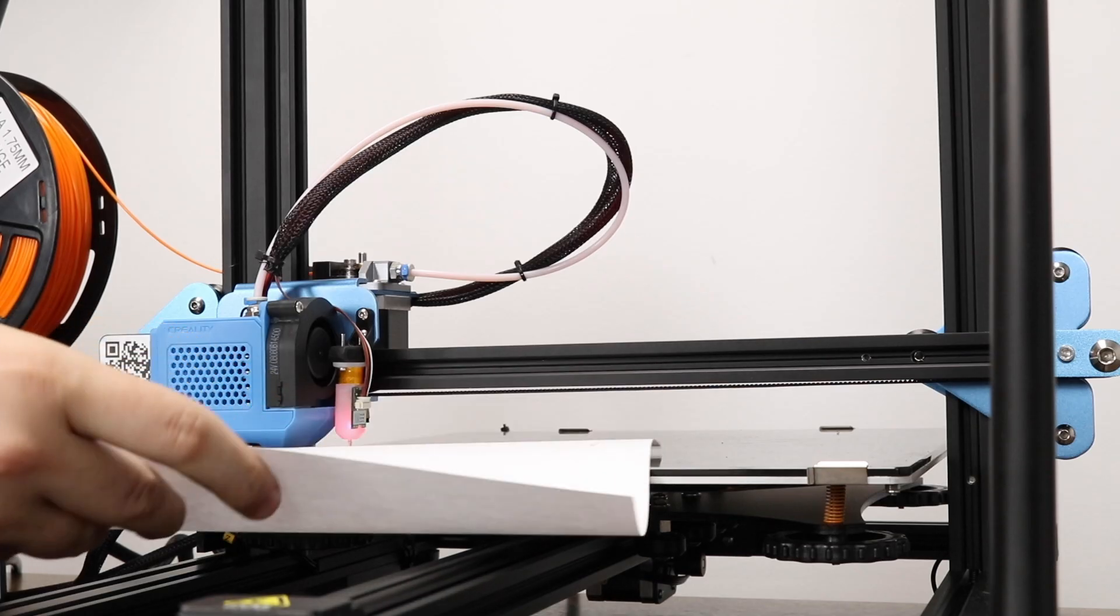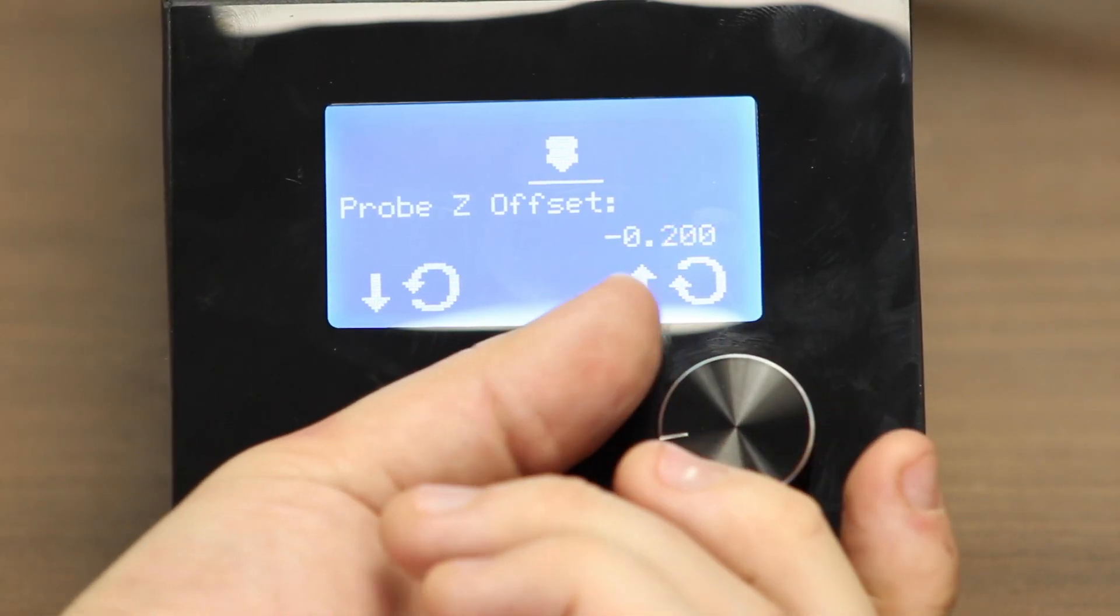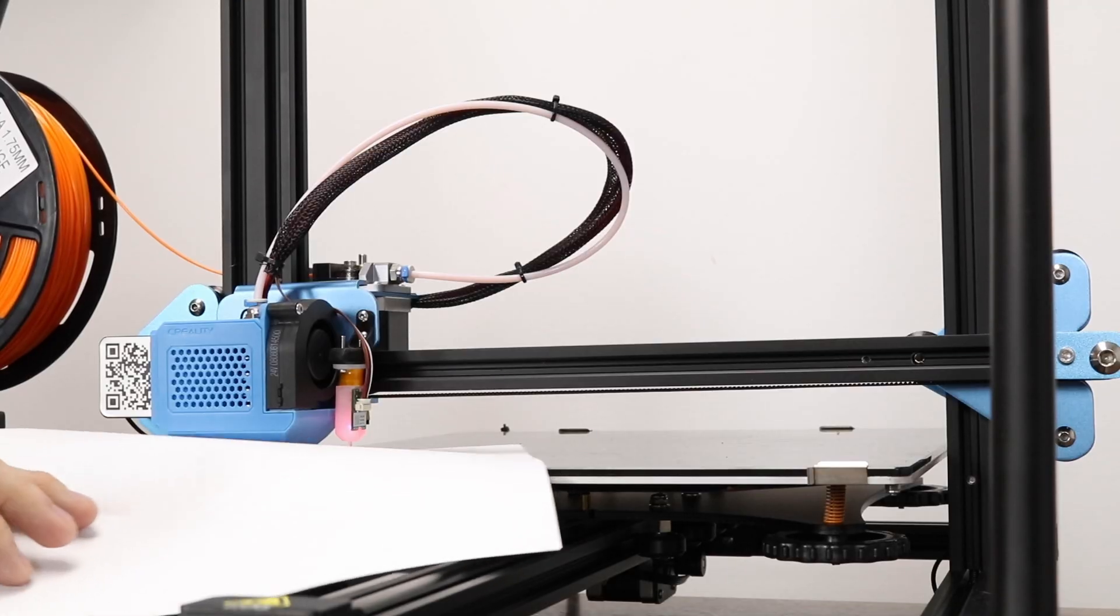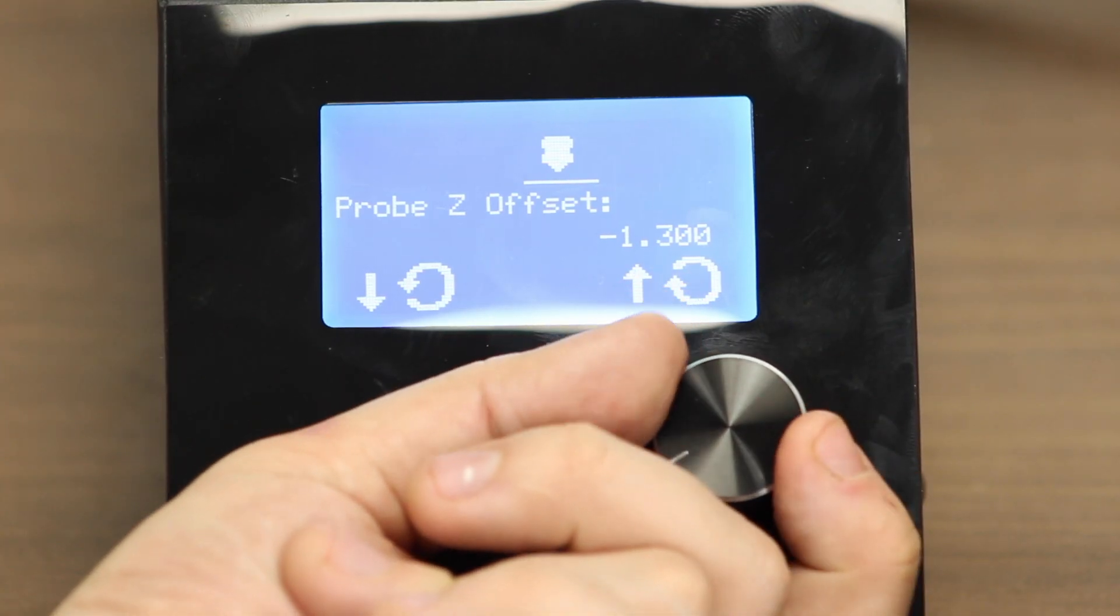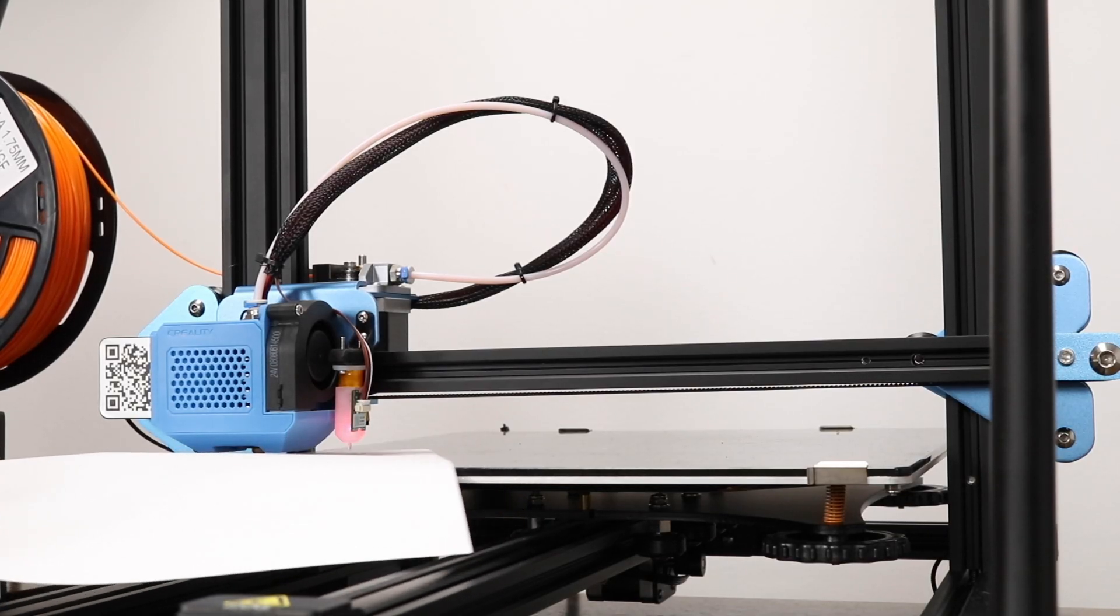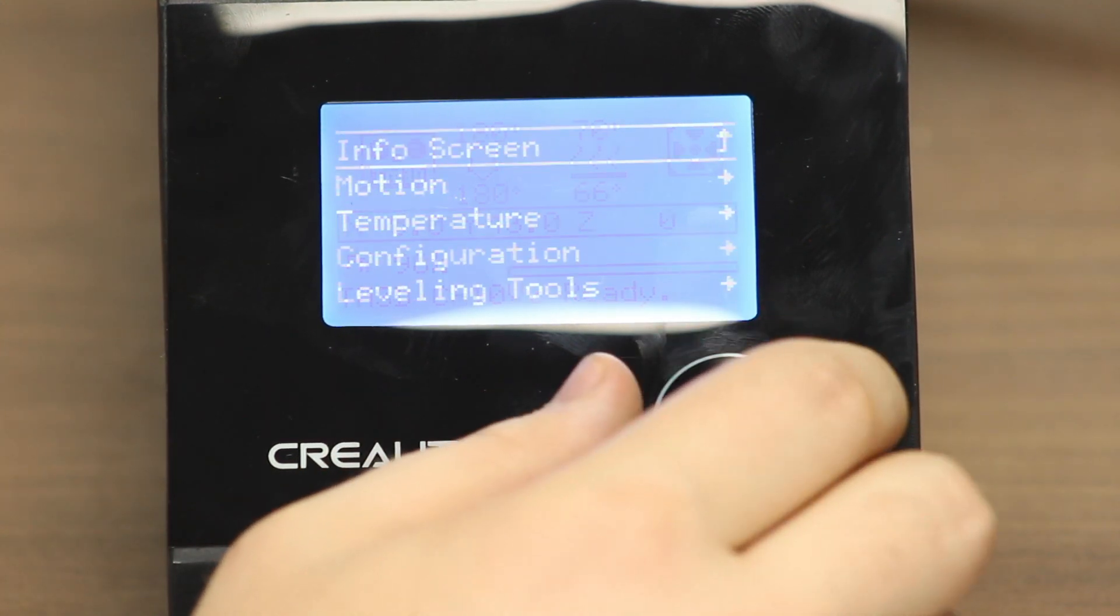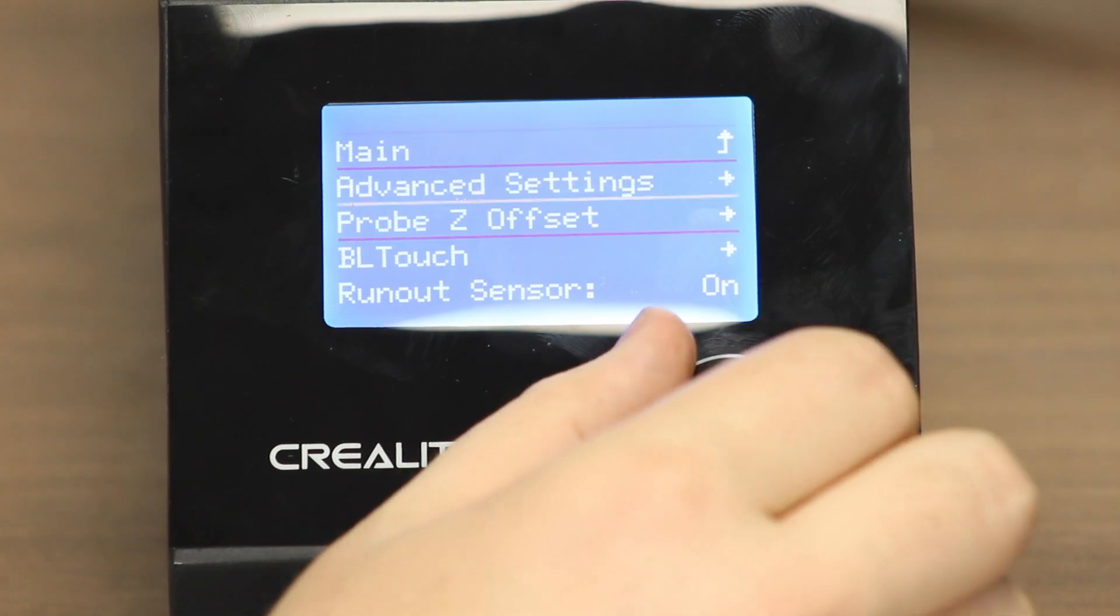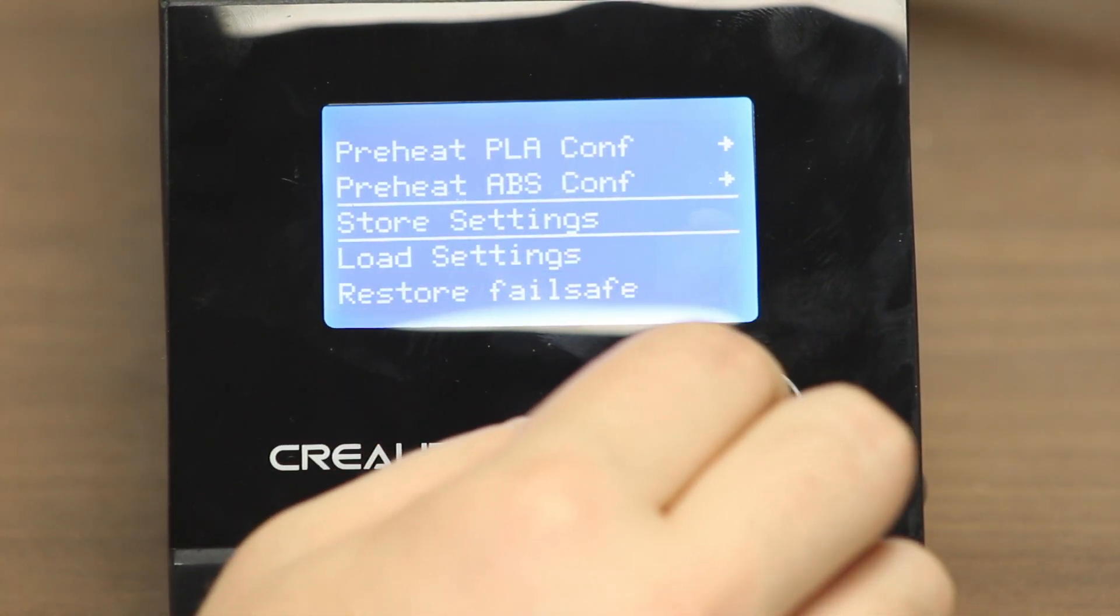Put a piece of paper underneath the nozzle. Move it back and forth. While you move it back and forth, move the Probe Z Offset into the negative value range. Keep moving it until you feel the tip of the nozzle grabbing the paper. You want it to grab enough that it feels a little bit rough, but not so much that it stops the paper from moving completely. To save the setting, click the select button. Then, let's go to configuration and then scroll down to where it says store settings. Click store settings and you're good to go.